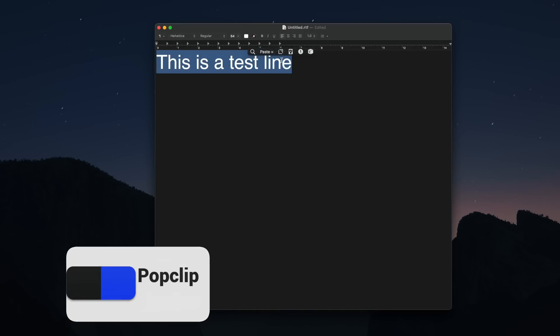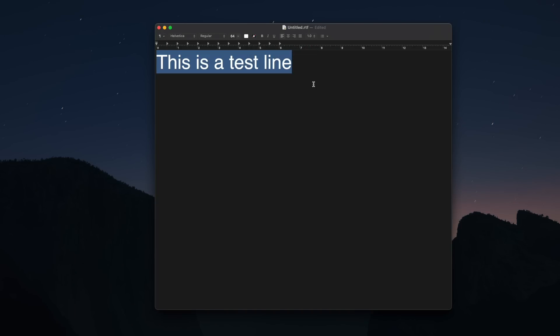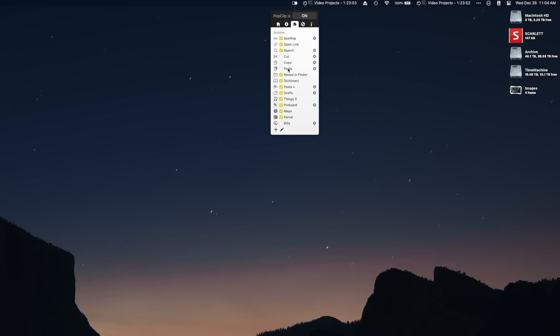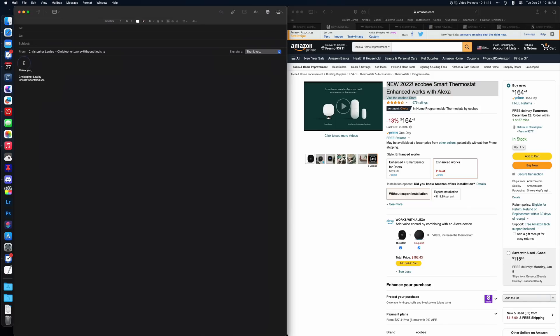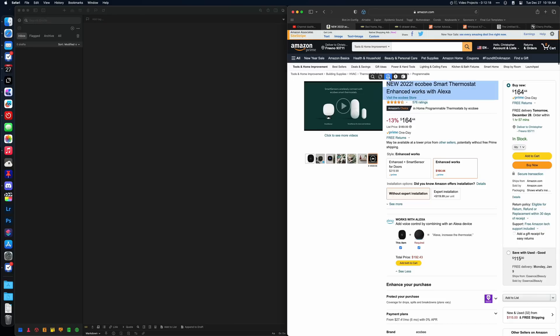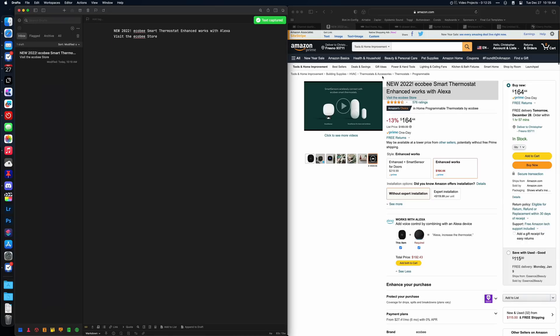PopClip is a super awesome app. This brings the pop-over menu from iOS to macOS but expands upon it. It has all the stuff iOS has like spellcheck, cut, copy, paste, and search. Where it gets really powerful is its extension support. One option I use in PopClip is paste and match style, which strips all the rich text out of something you've copied and pastes it as plain text — I can never remember the keyboard shortcut for that. I also have extensions for taking highlighted text and sending it to something like Drafts or Things. I use the Things one a lot for creating new tasks out of emails.